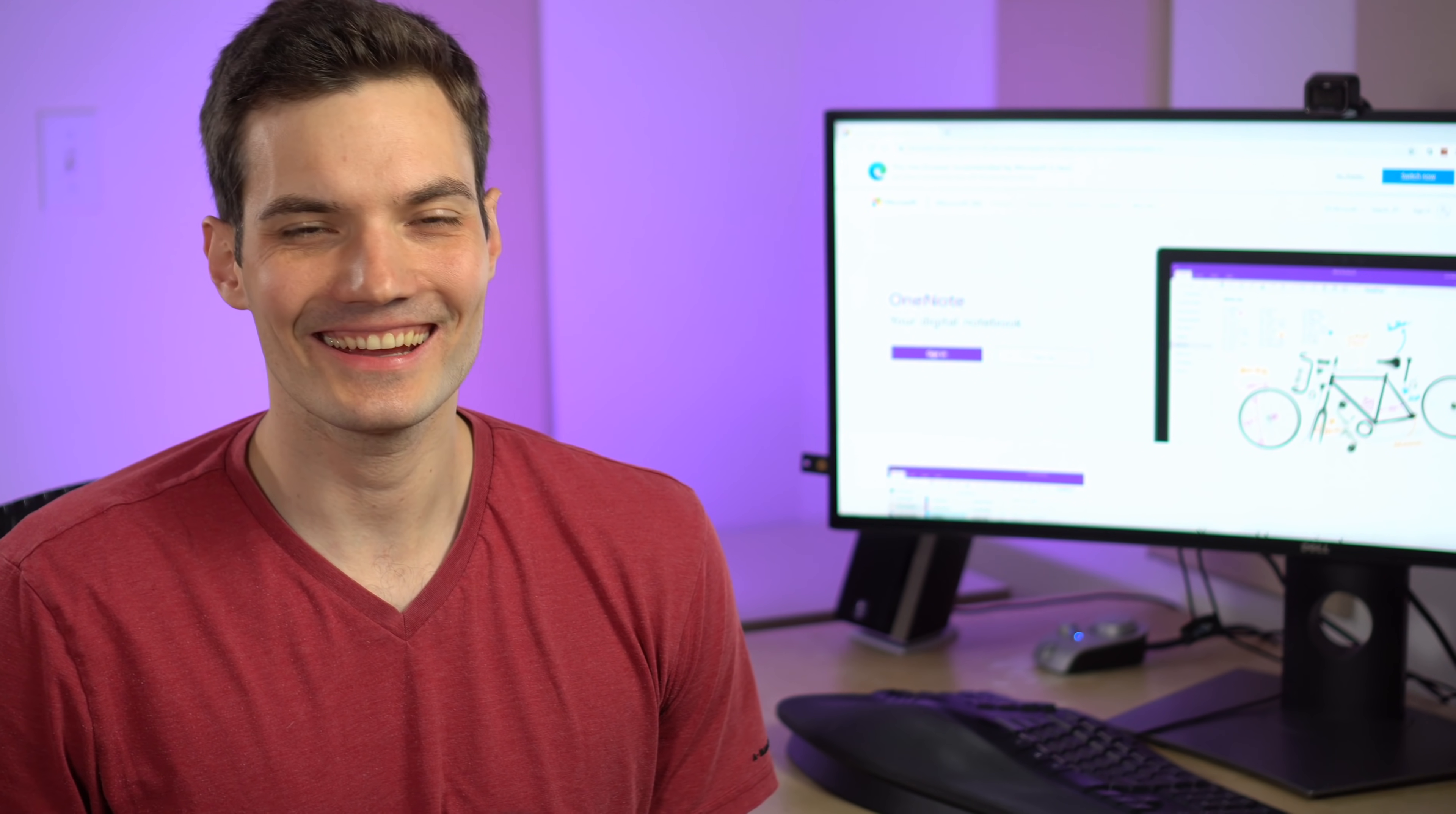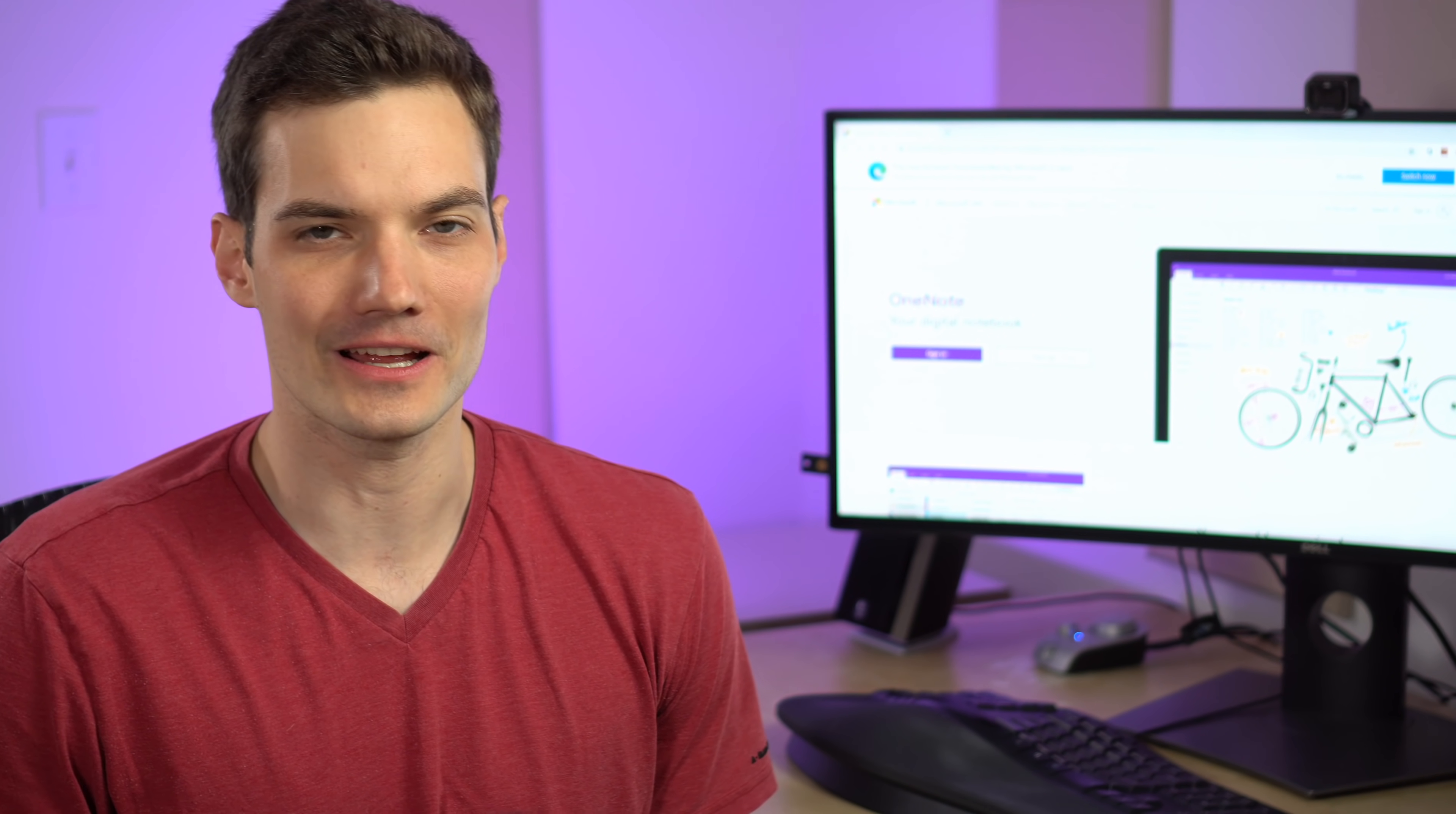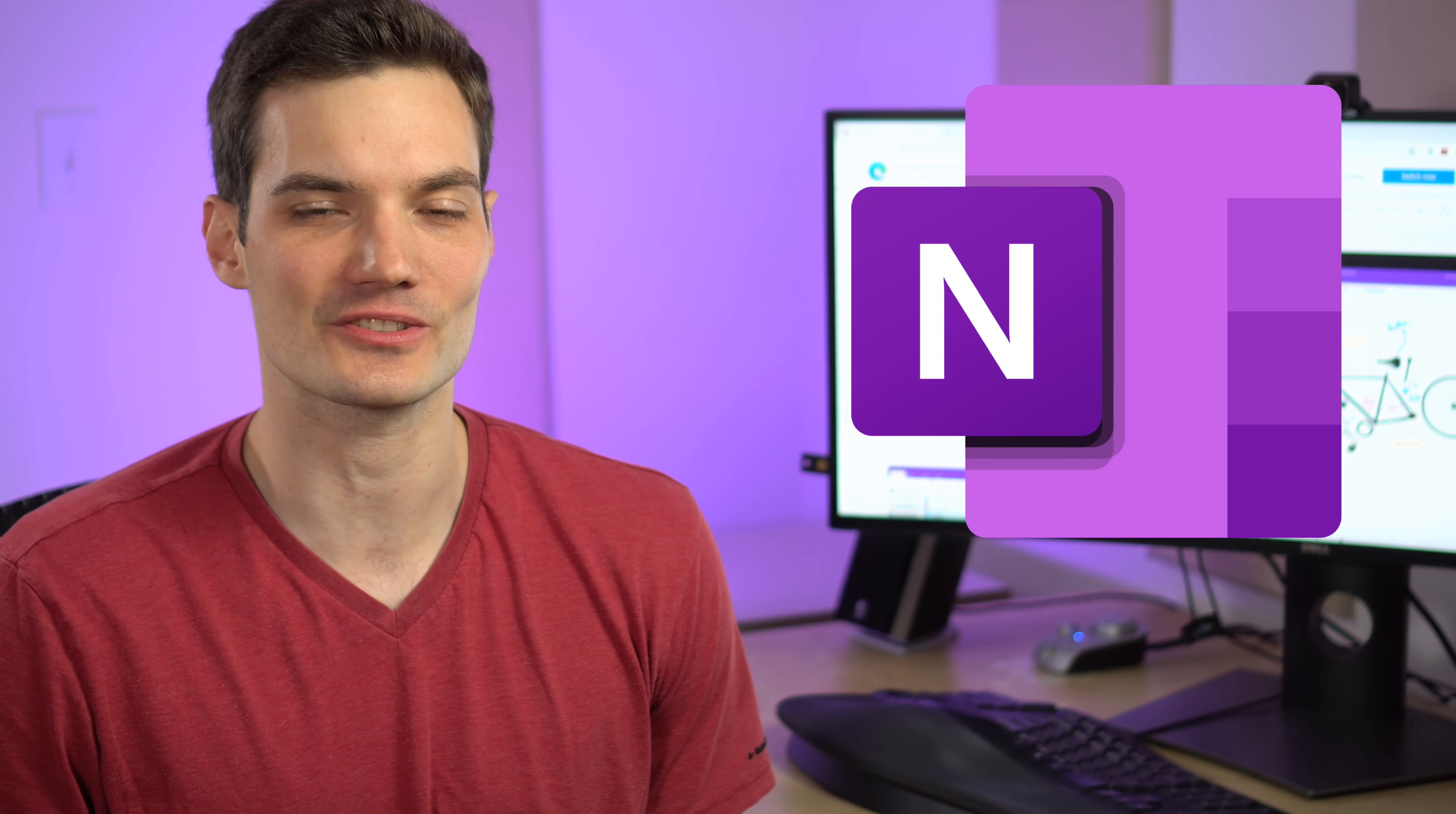Hi everyone, Kevin here. Today I want to show you my favorite top 16 tips and tricks in Microsoft OneNote.